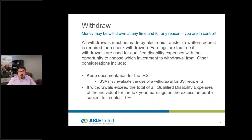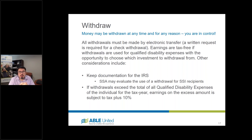Let's talk about withdrawals. You can take money out anytime, for any reason — you're in control. After you initially set up the account, it usually takes about 30 days to verify information if you're trying to put money in and take it right back out. After that, it's usually three to five business days depending on how you request funds. You can do an electronic transfer to one of the attached bank accounts via ACH, which is usually the quickest method. There's also a way to request a check sent to an individual or a third party. Earnings are tax-free as long as withdrawals are used for qualified disability expenses.